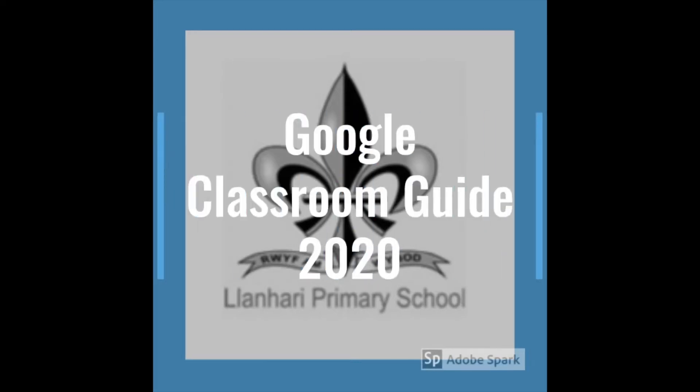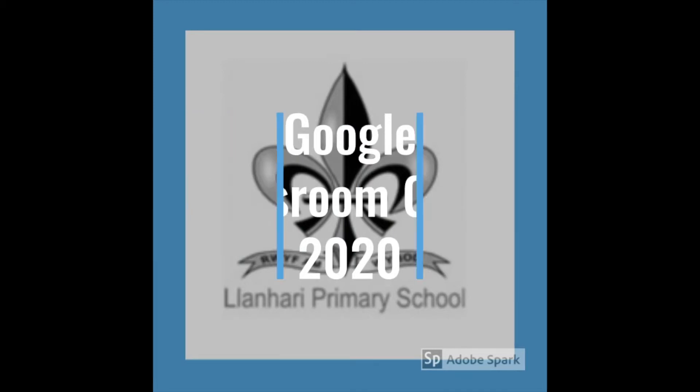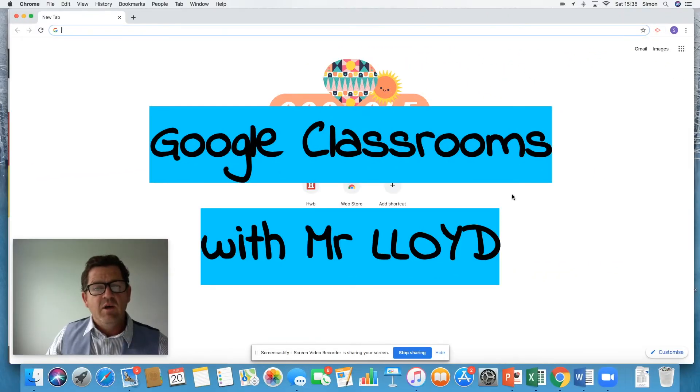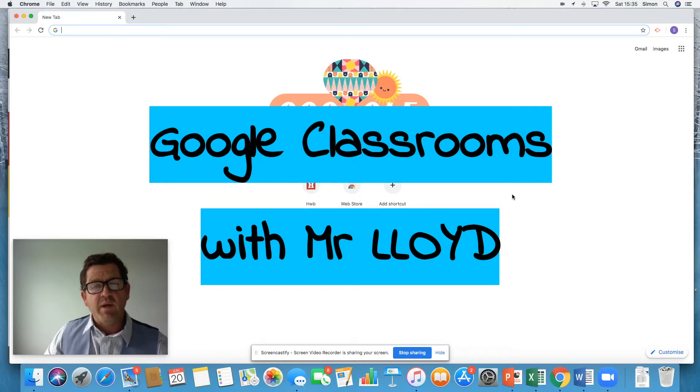Good morning. My name is Mr Lloyd and today we are going to be discussing Google Classrooms. What are they? Why do we use them? And how do we get involved with one?